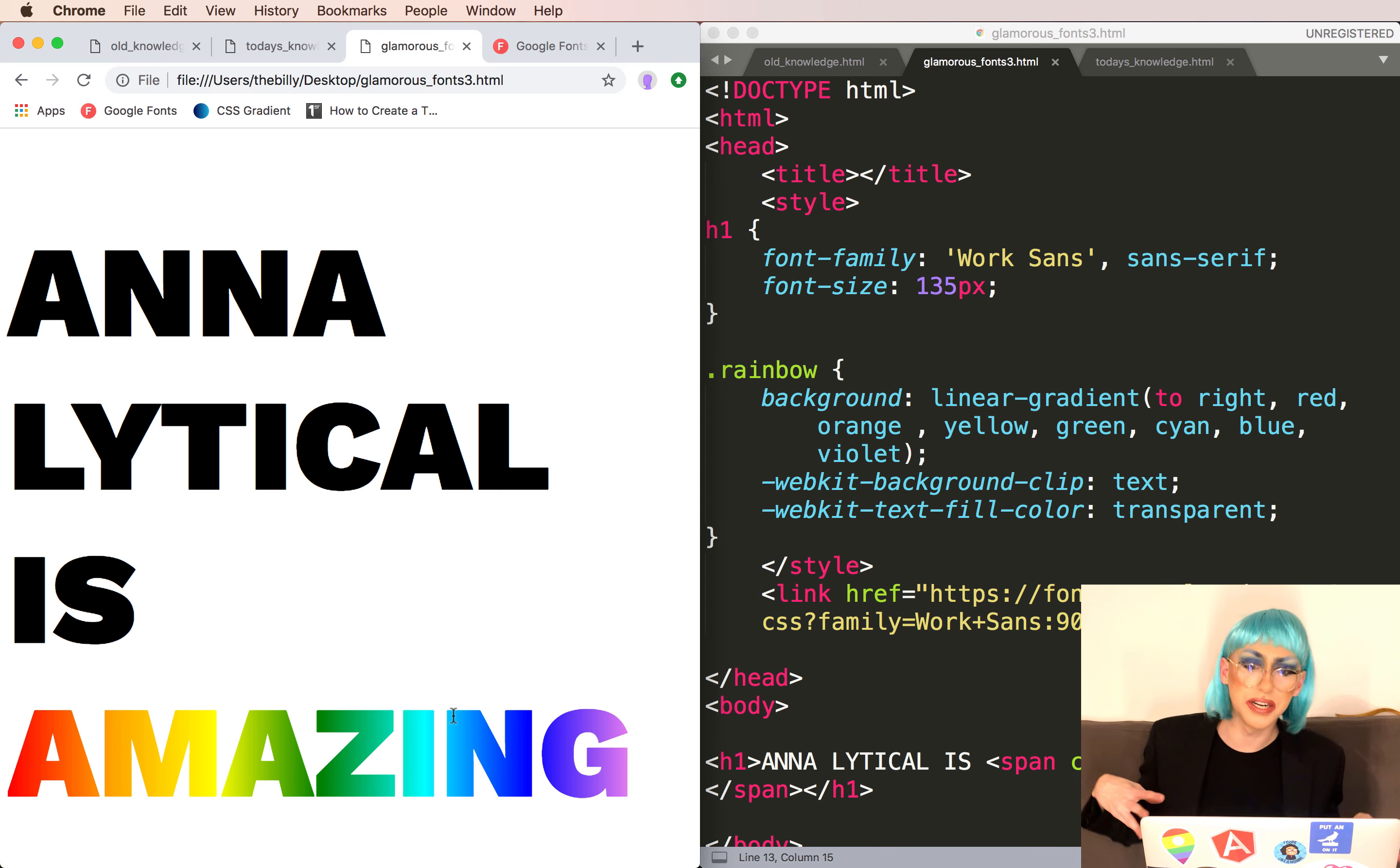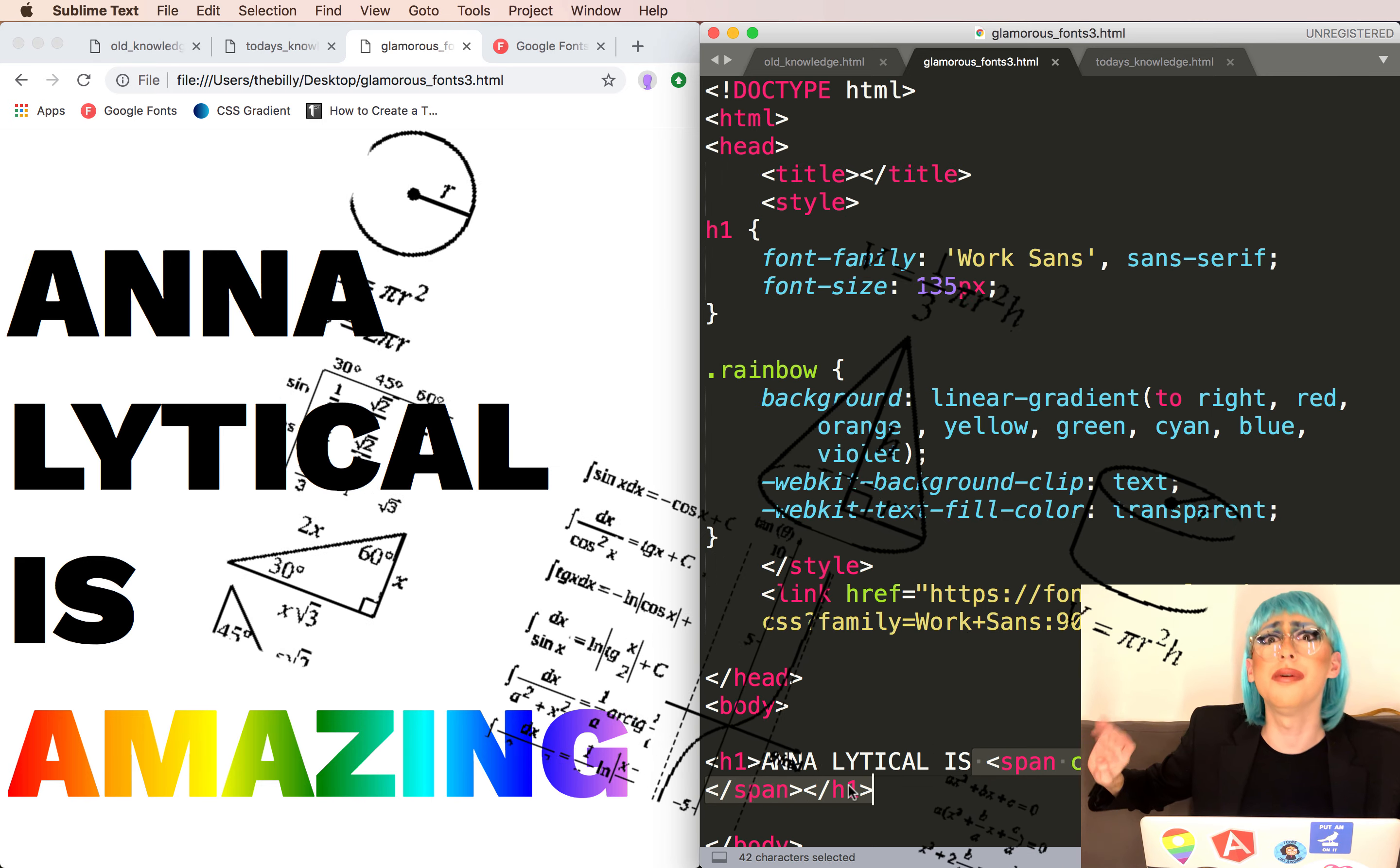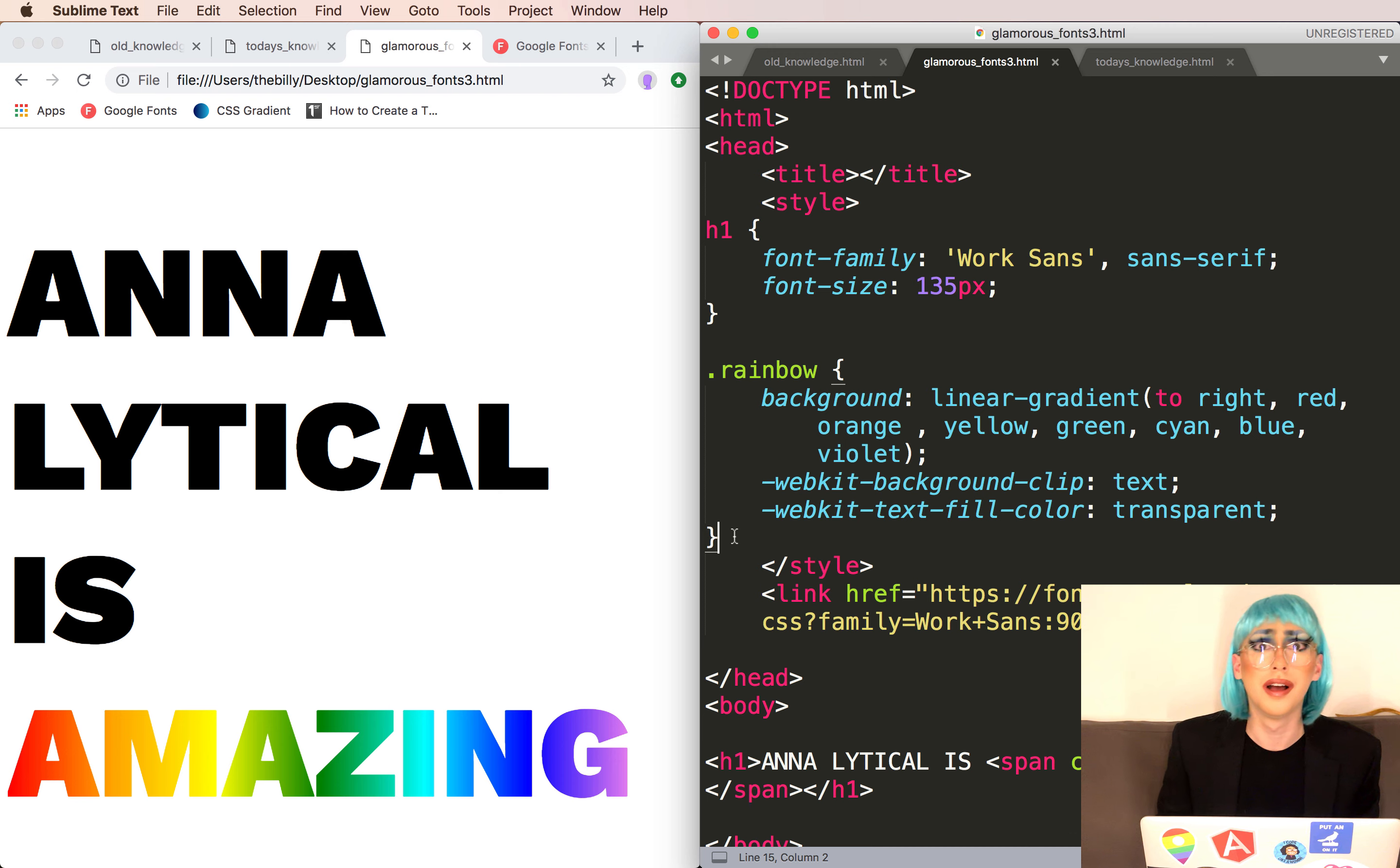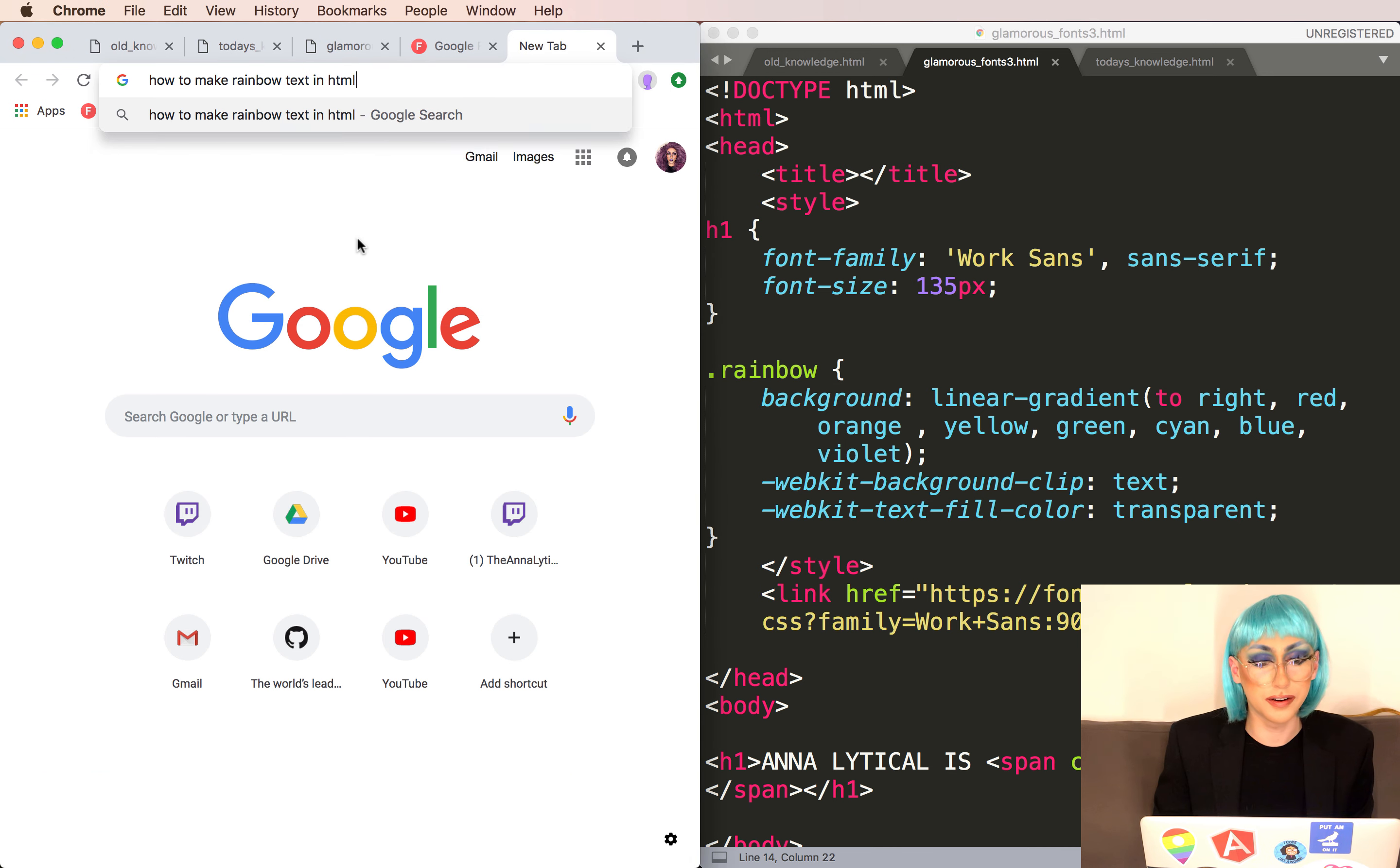So what's happening here is they're going to clip the background and then do the text fill color and yada yada yada. And you know what? You don't have to understand how this works. I barely understand how this works. You know what I googled? How to make rainbow text in HTML. And I figured it out.